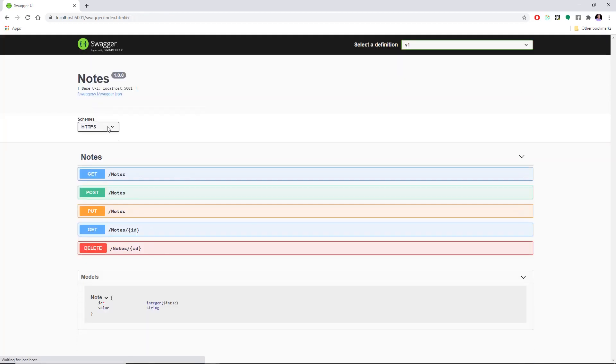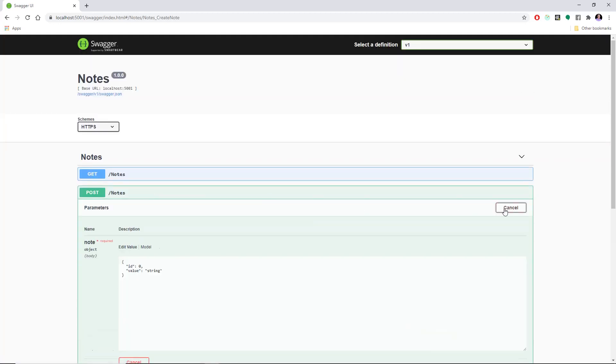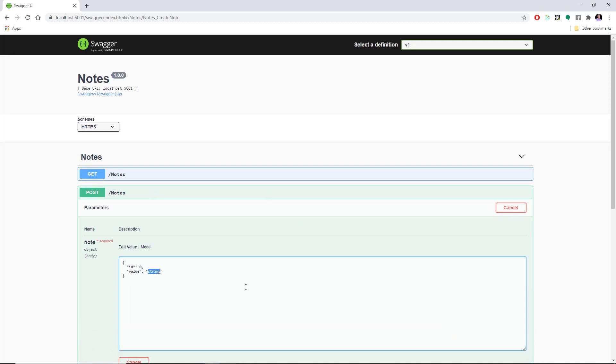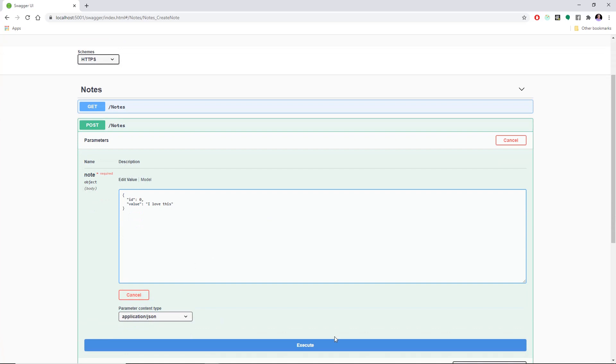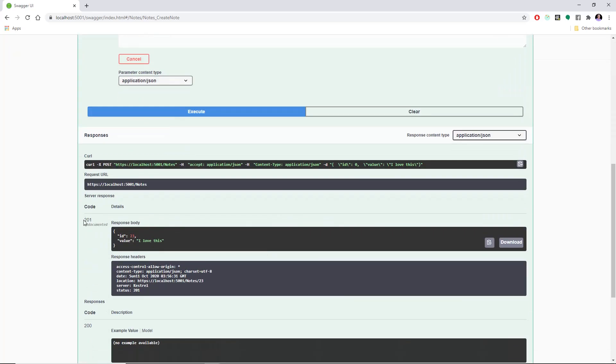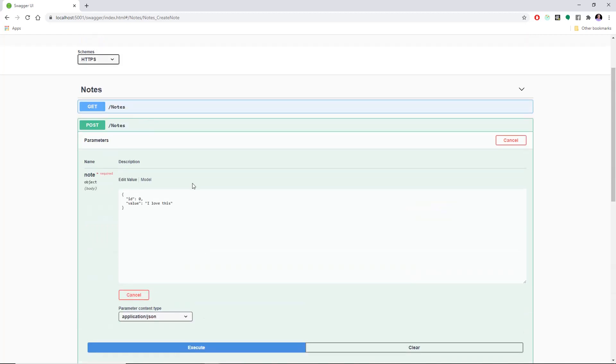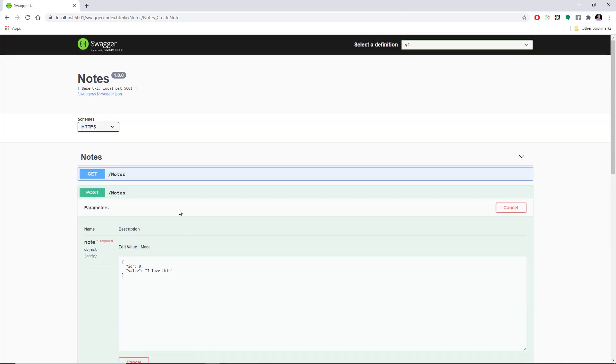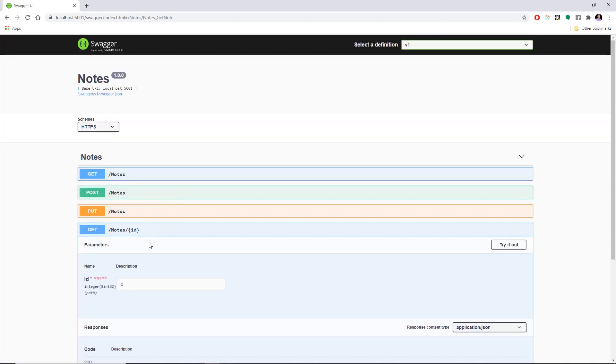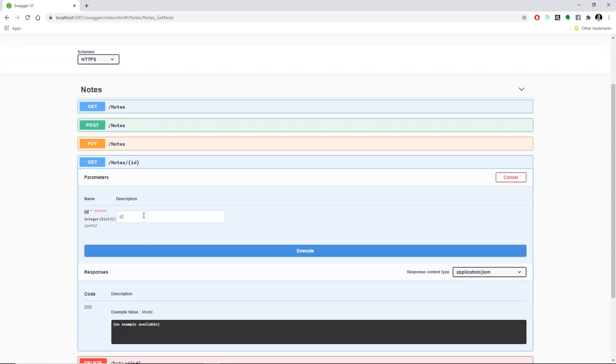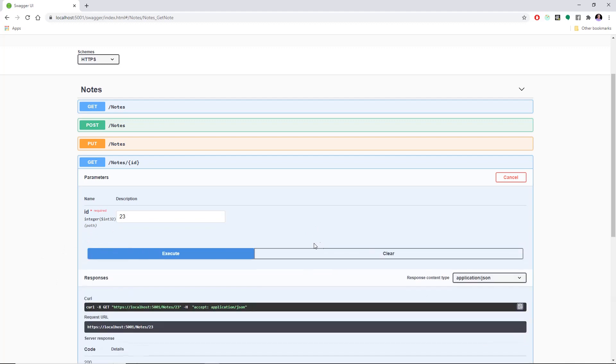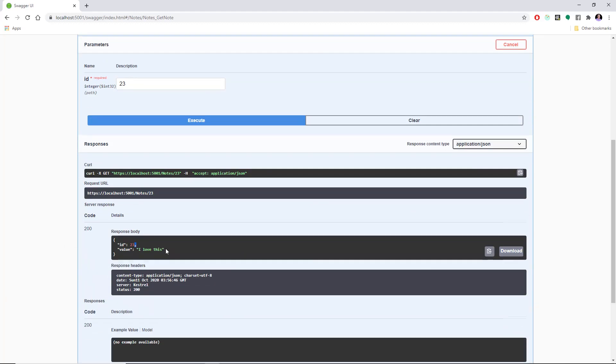And we can try, let's say, post. I love this. Let's execute it. And we get a 201, I love this, ID 23.